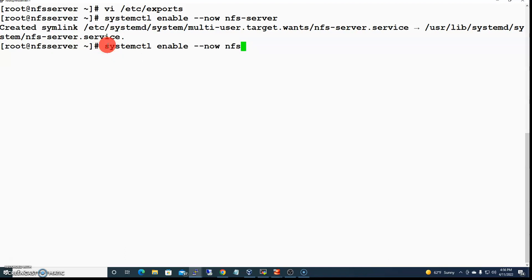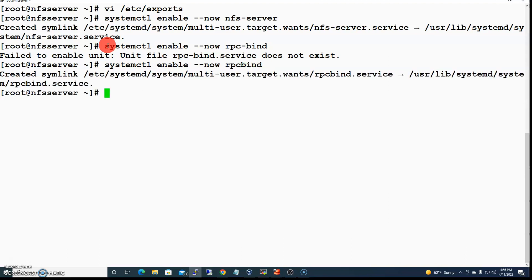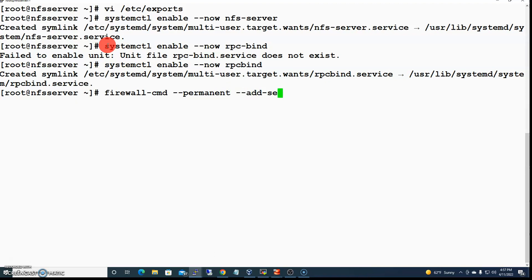I also need to start the rpcbind service. Then the next thing I need to do is open up the firewall ports so that computers on my network can discover the share that exists on this machine. I'll use firewall-cmd with the --permanent flag and add the NFS service.